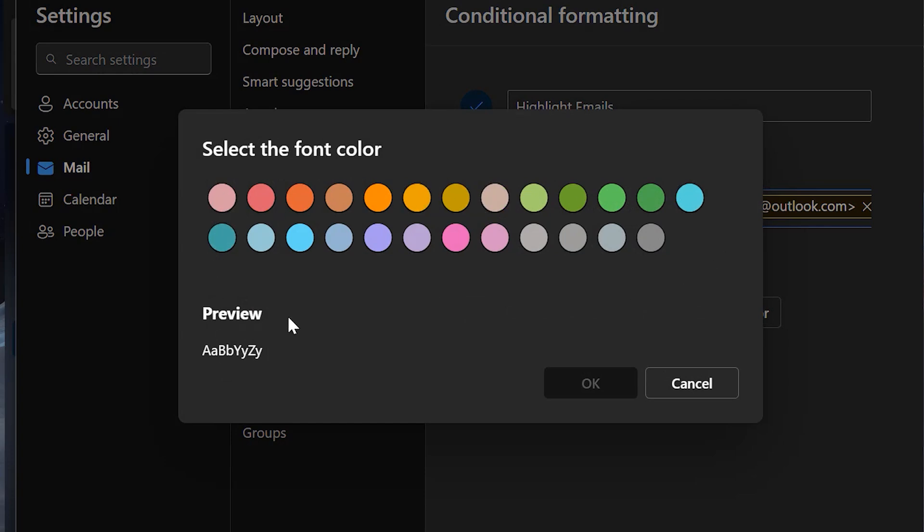When I click on Choose you will see a few options available. The only restriction is you can only select colors from the given options. So I simply select this red one.